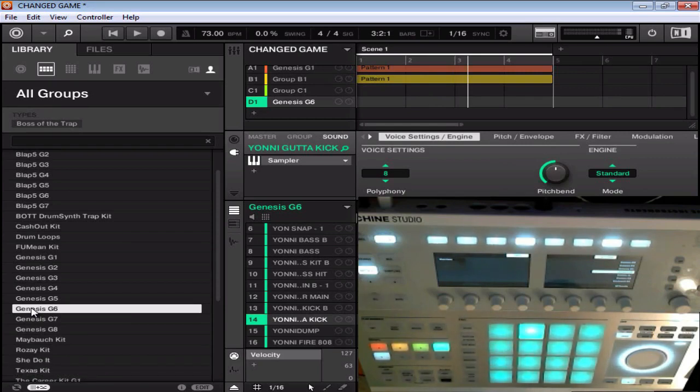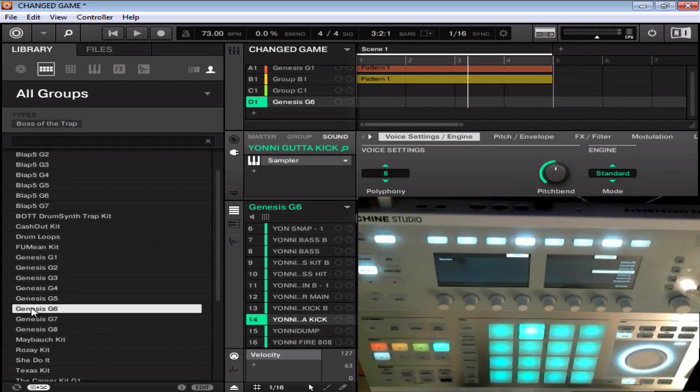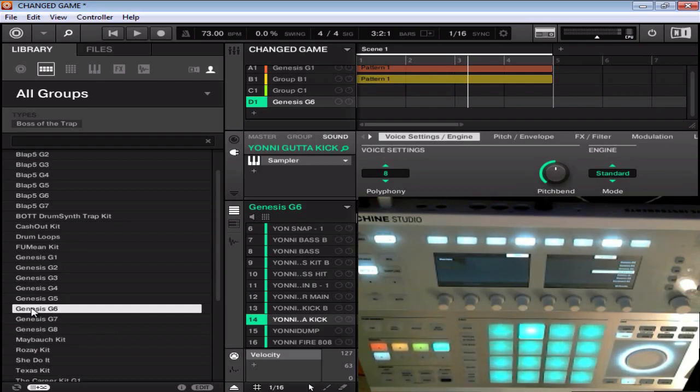Don't forget, Machine Masters has online beat battles. This month in January, we're doing the two-on-two. So be sure to check that out. And if you guys are interested in some airplay, we have Machine Masters Radio. Be sure to check that out over at machinemasters.com.